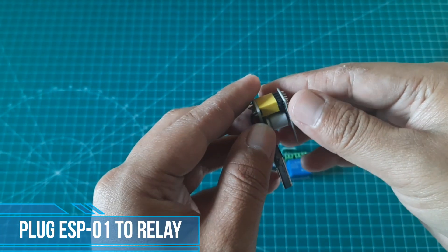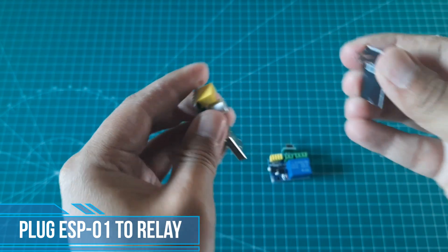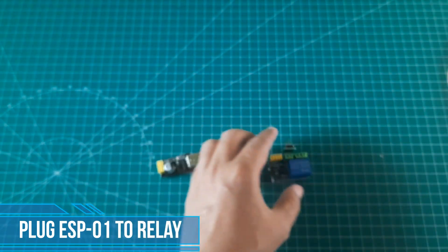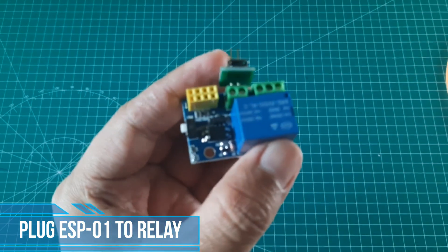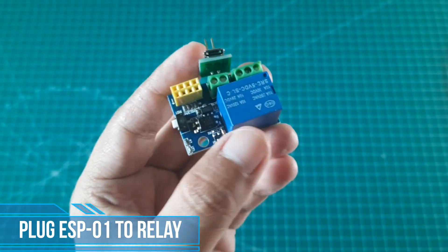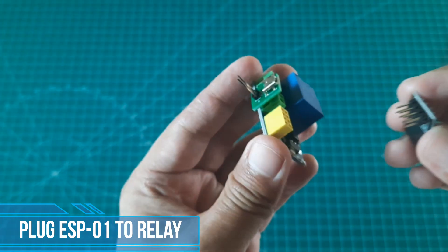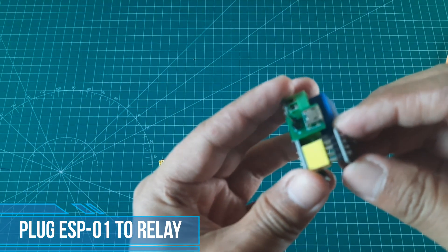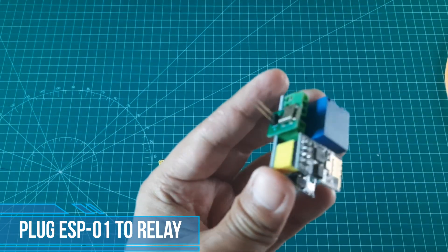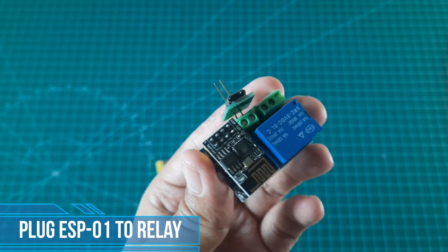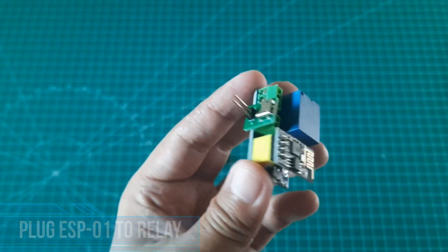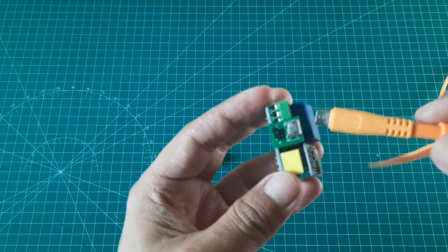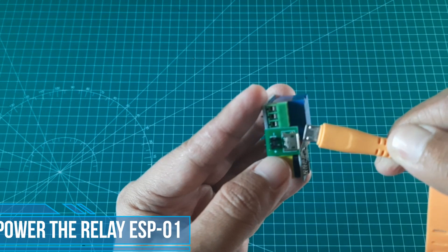After uploading the code, move ESP-01 from programmer adapter to relay module. Plug the micro USB power, and module will turn on. Wait a few second to let device connect to Wi-Fi network. Now, we can control the relay using smartphone from ESP-01 IP address in the browser.